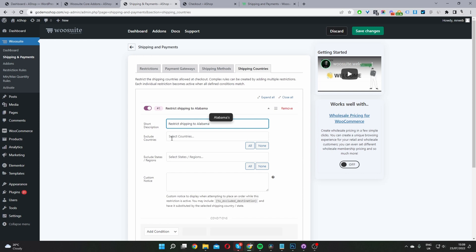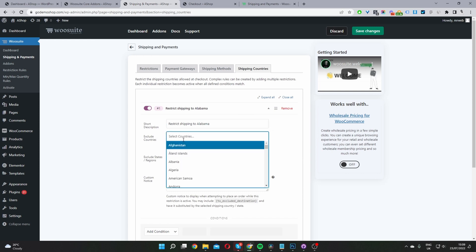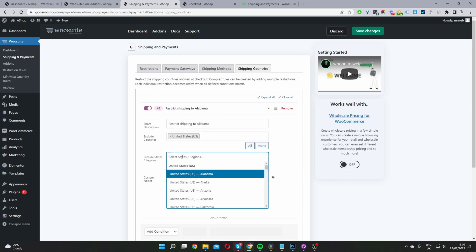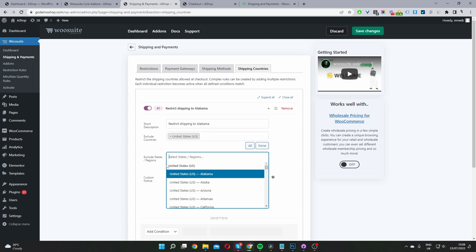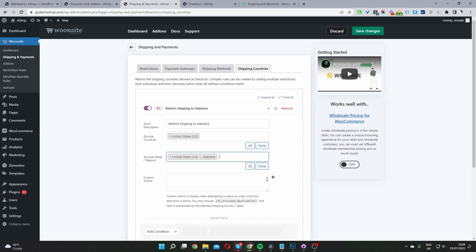Where it says Exclude Countries, select United States. Where it says State/Region, select Alabama. I'm going to add a notice message, so if a user tries to check out from Alabama, we'll show a custom message.